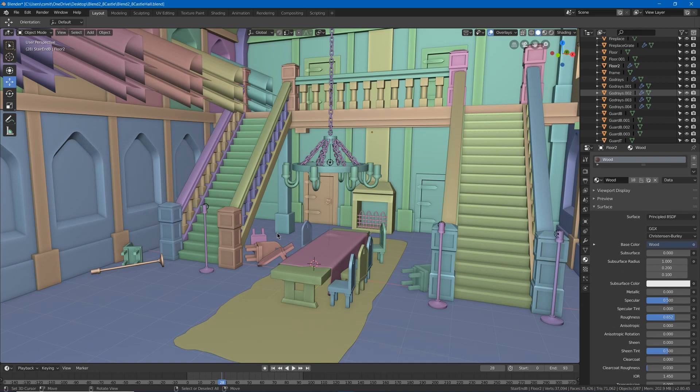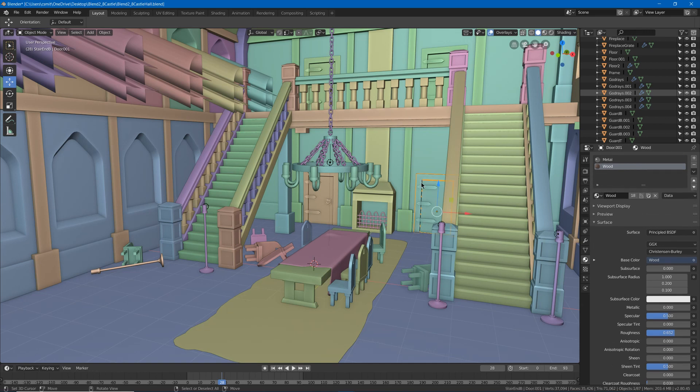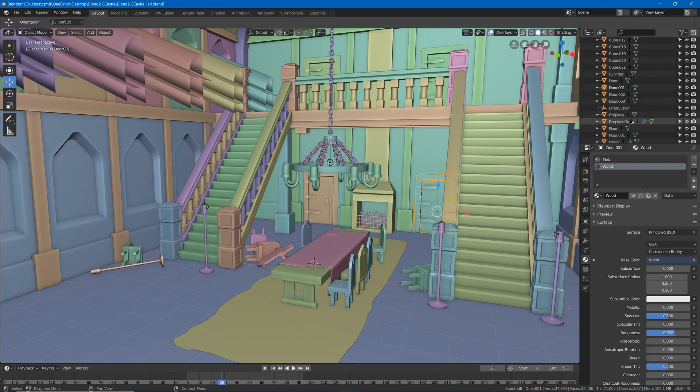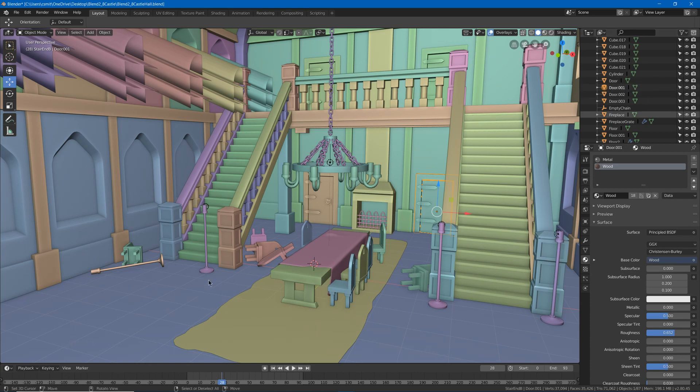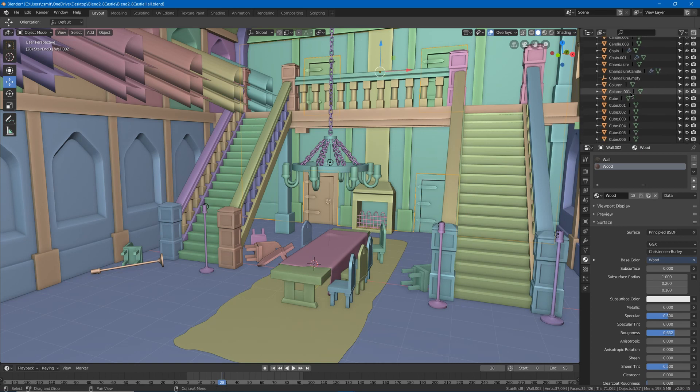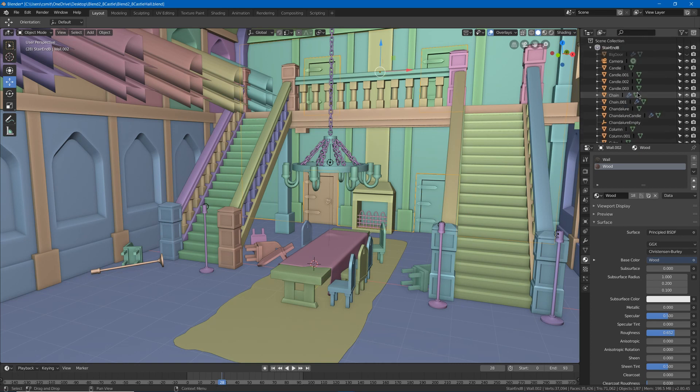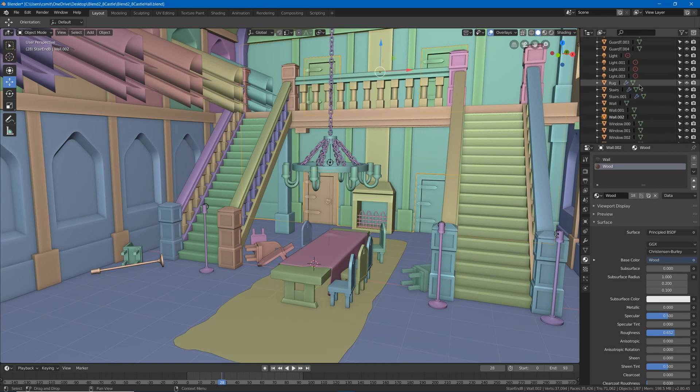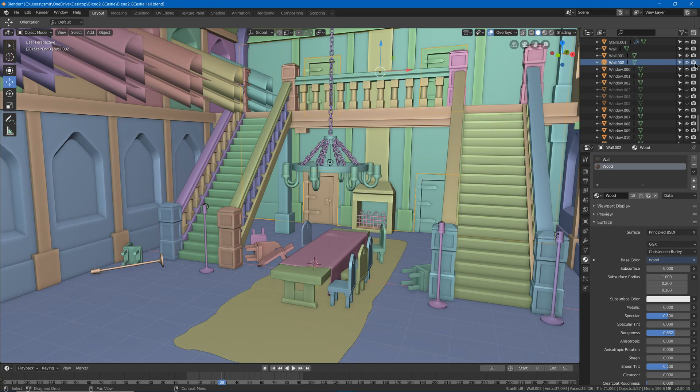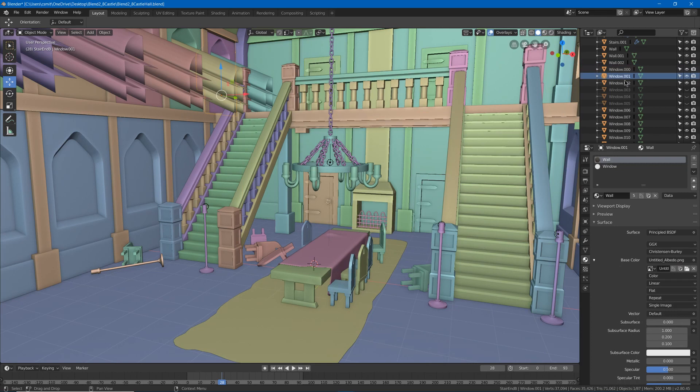Another thing that would be nice is if on bigger scenes, if you select something in the viewport, if in the hierarchy, it would automatically find it and center the selection. Because that way you could easily go and select something, automatically finds it for you, you don't have to look. Then you could rename it or maybe turn off some of the settings, like make it not rendered or something.